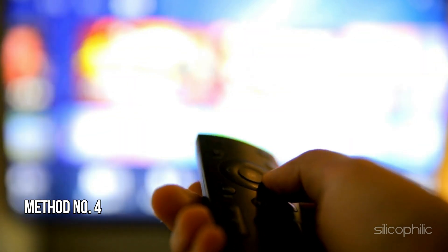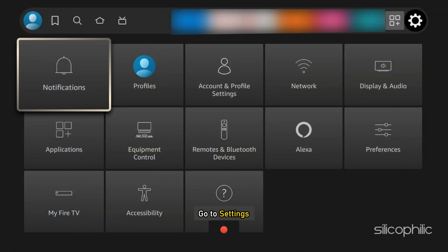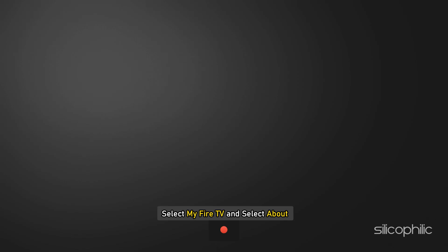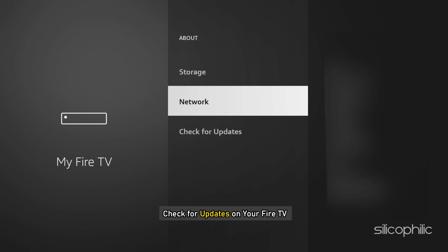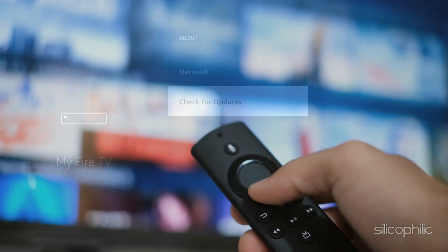Method 4: Check for System Updates. Go to Settings and select My Fire TV, then select About. Now check for updates on your Fire TV. After that, you can update your Fire TV to the latest version. Follow as shown. Once done, the issue might be resolved.